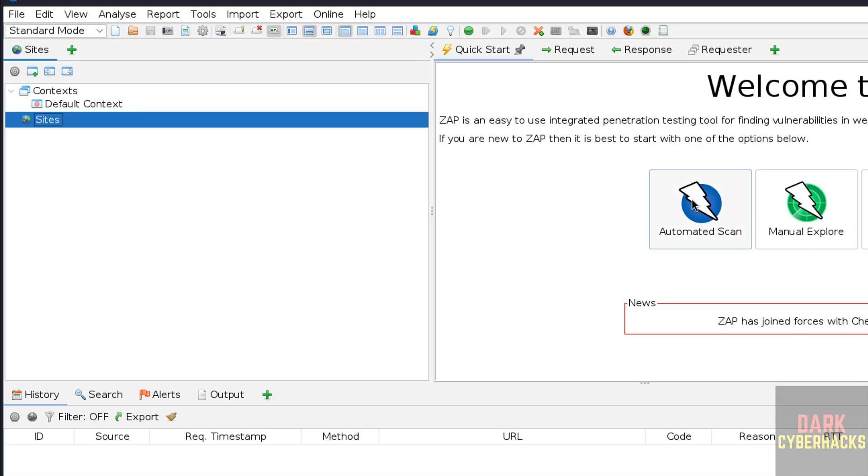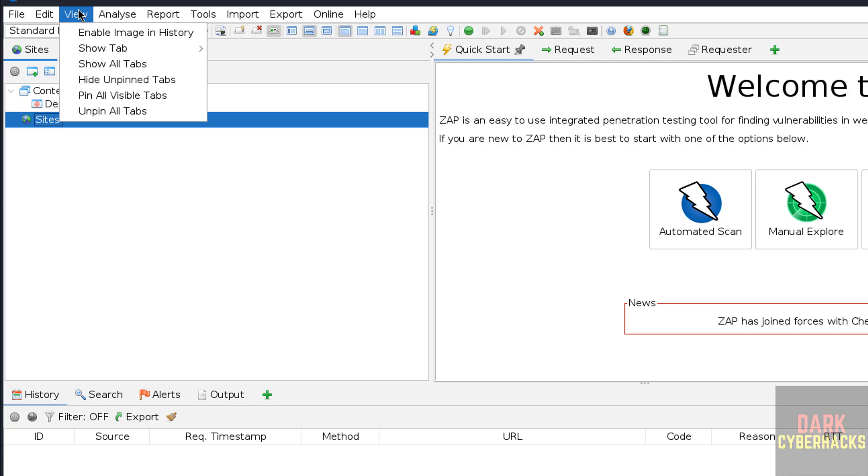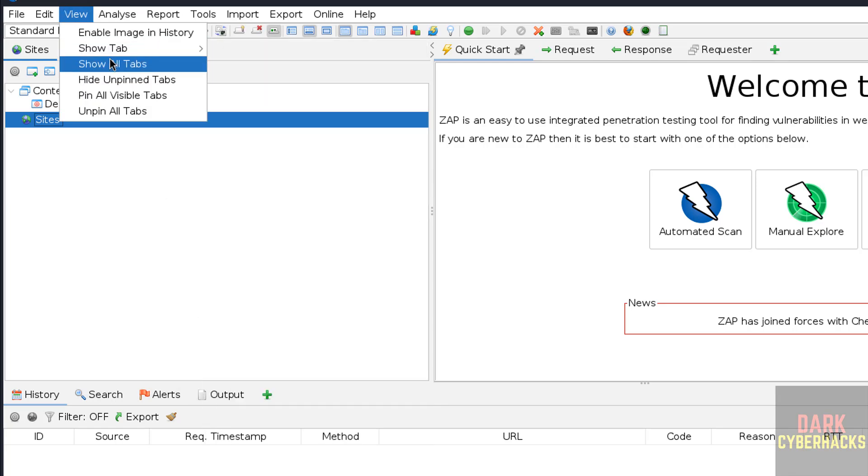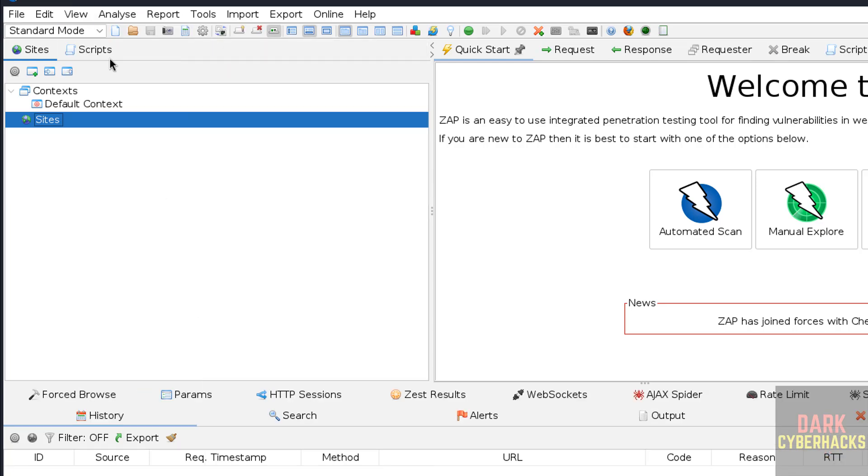See here we have automated scan, manual explorer support and many more options and features. If you want to see here, it is showing only these options, but if you want to show all tabs, we have to select here. See, here it is showing all the tabs. If you don't want, then unselect.